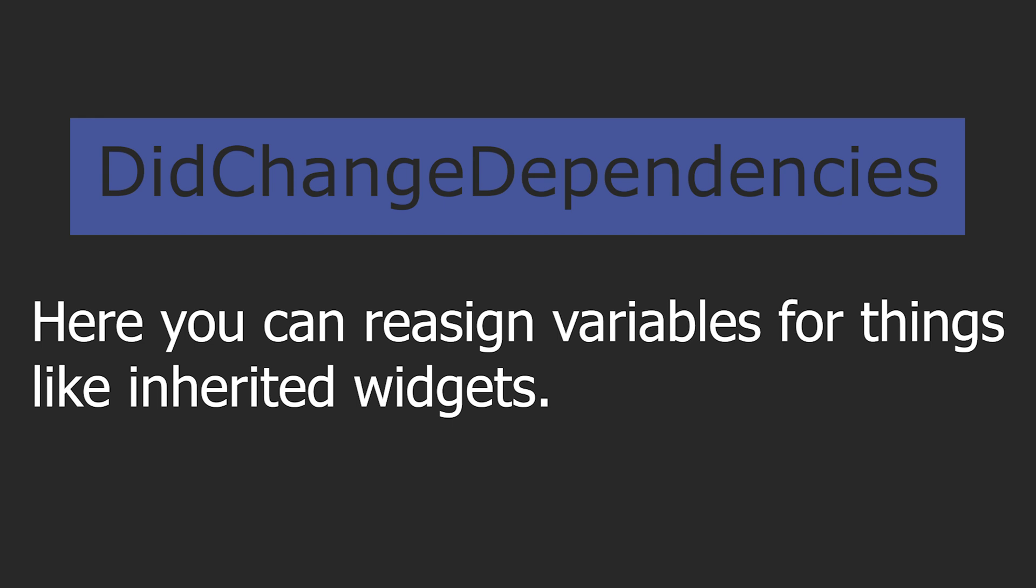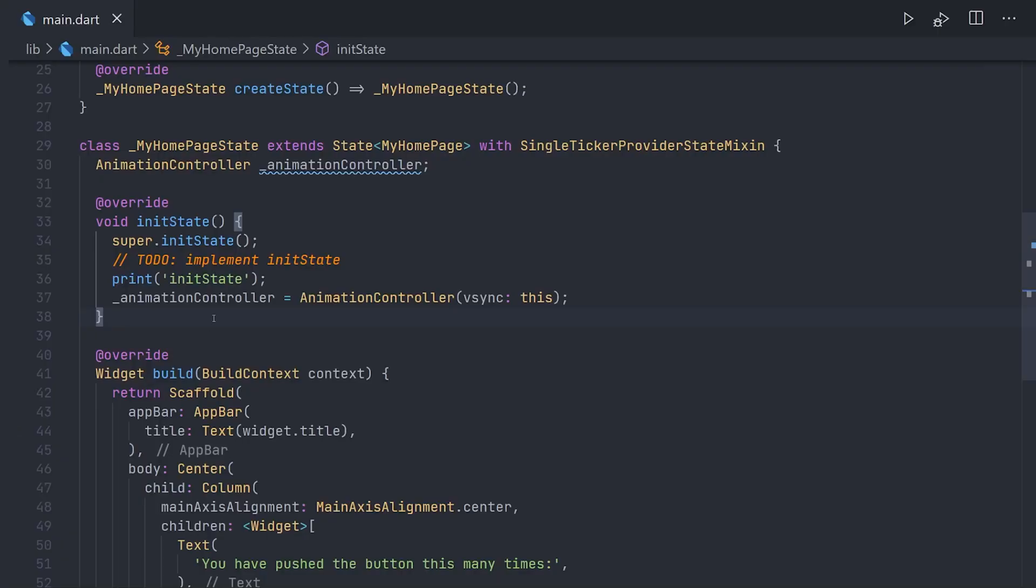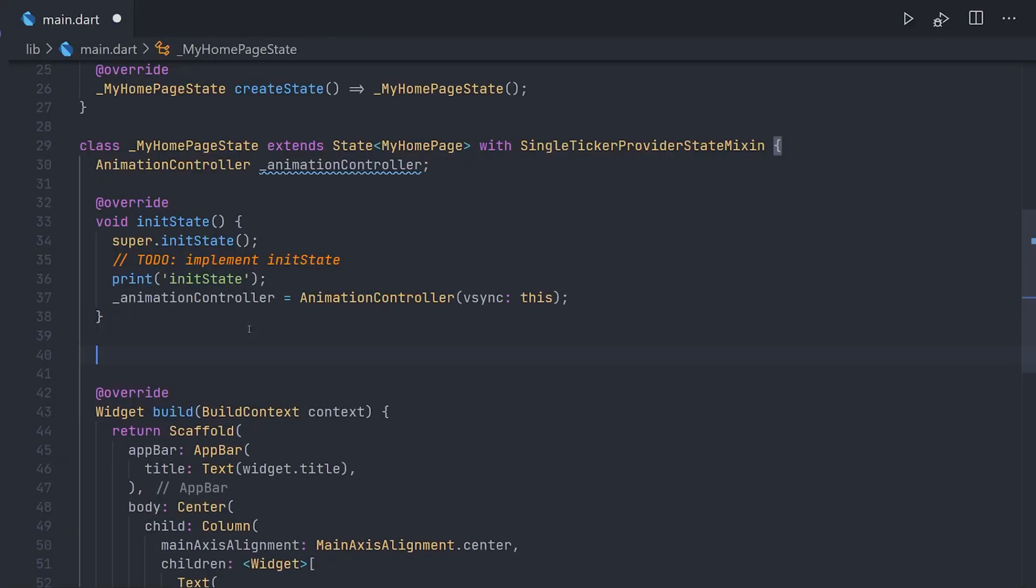This is called directly after initState and will be called for every dependency change. For example we could change some variables depending on the theme, as the theme is using inherited widget.